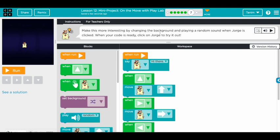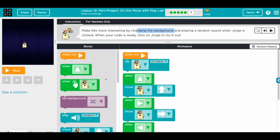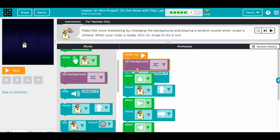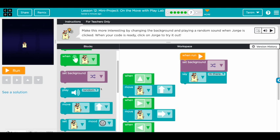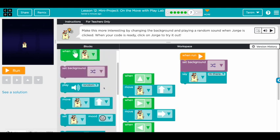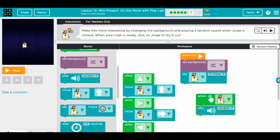Next challenge: make it more interesting by changing the background and playing a random sound when George is clicked. When your code is ready, click on George to try it out. We set a random background when we start, and then add a 'when clicked' block that plays a random sound. Play sound random — awesome!